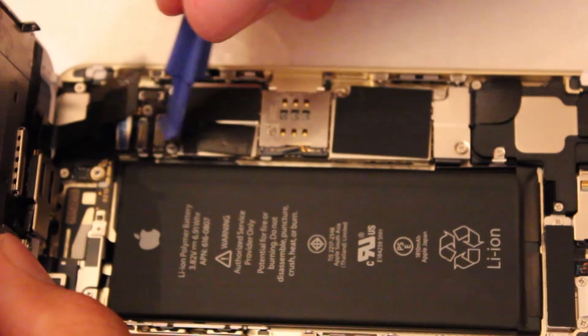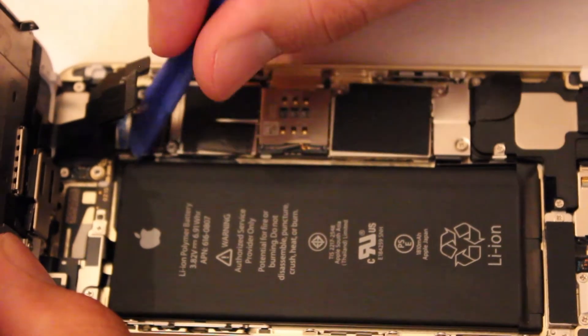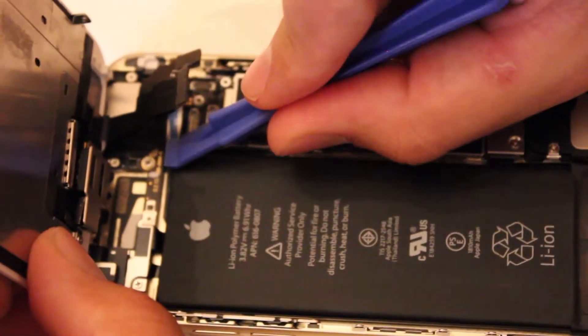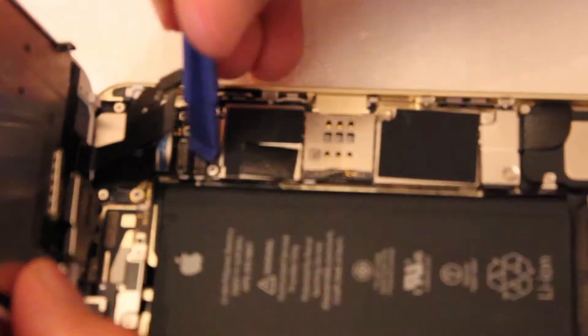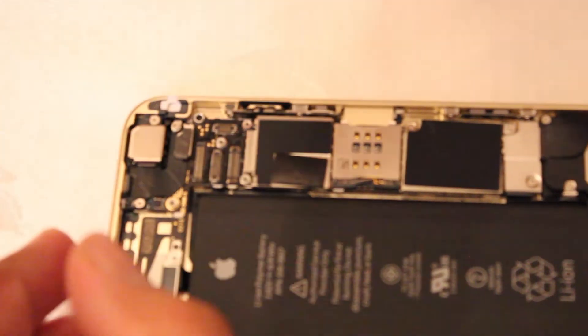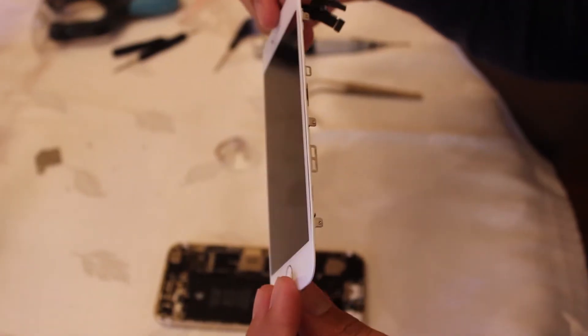When you lift, use a little bit of pressure. Don't stick your pry tool in all the way and they'll come up really easy. They almost snap in and out of place like Lego pieces.